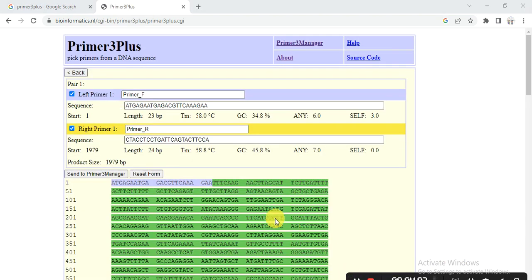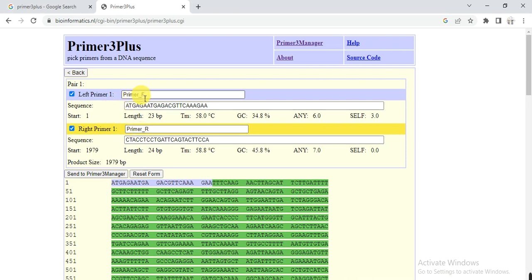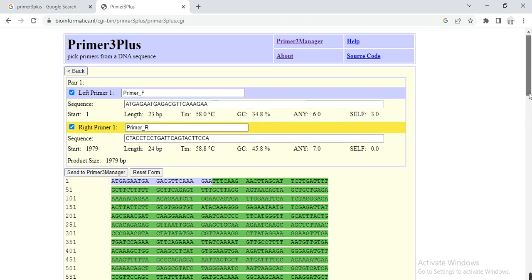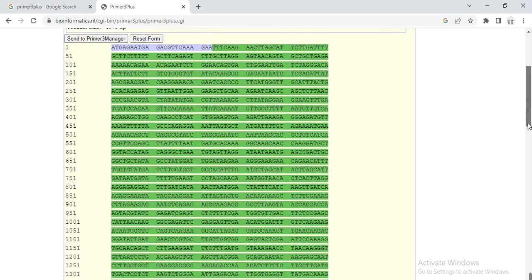So here it gives us the primer. This is the forward primer, its length is 23 base pairs, its melting temperature is 58, GC content is 34.8. And then also it is the reverse primer, 24, melting temperature 58.8. I think it's a good primer. And also it is highlighted - this is our forward primer and the reverse primer was made from this one.